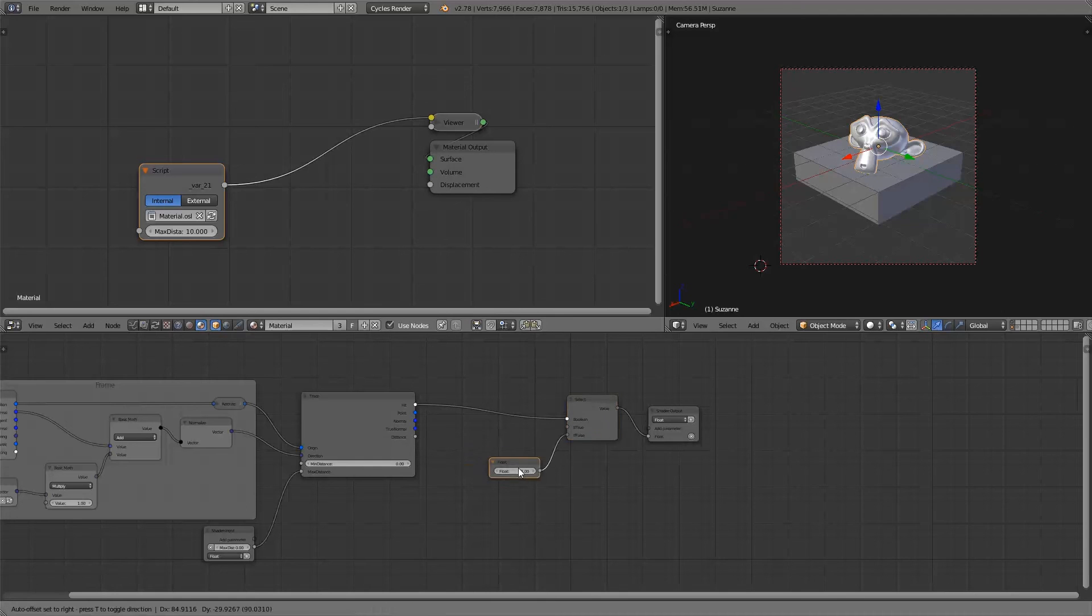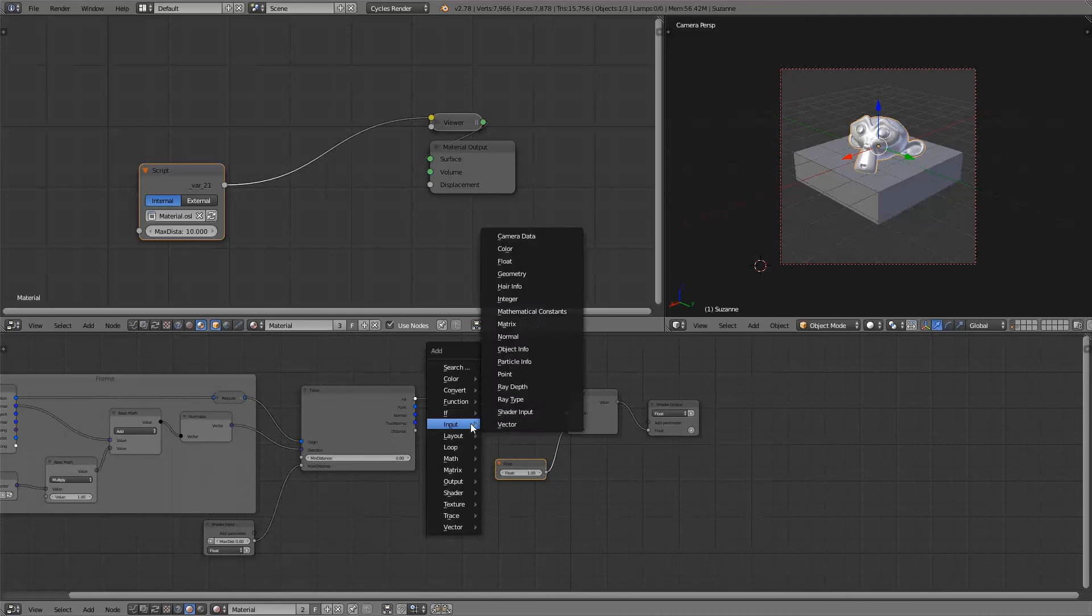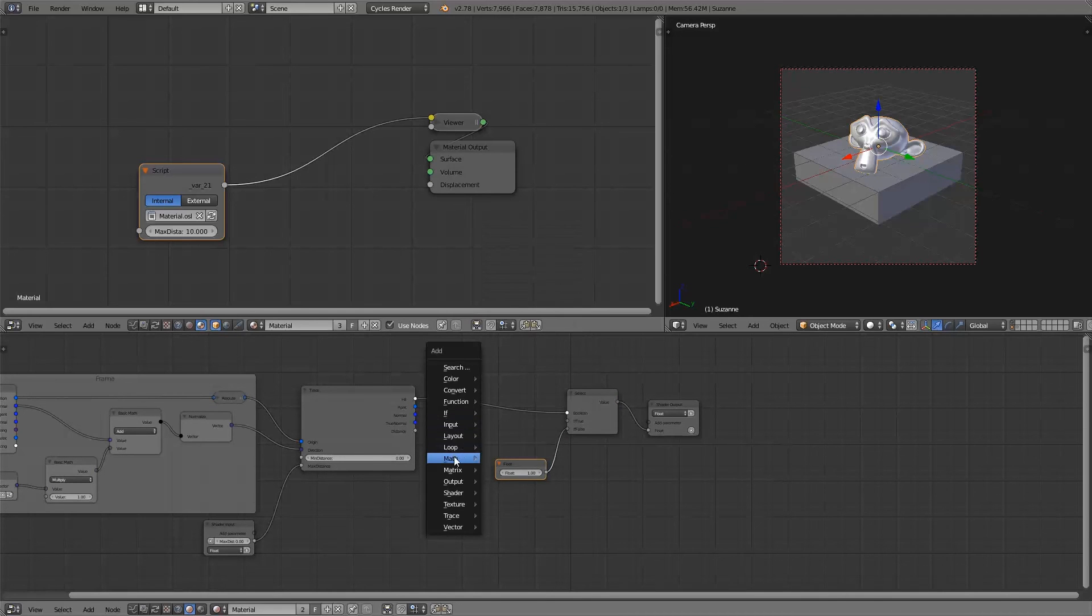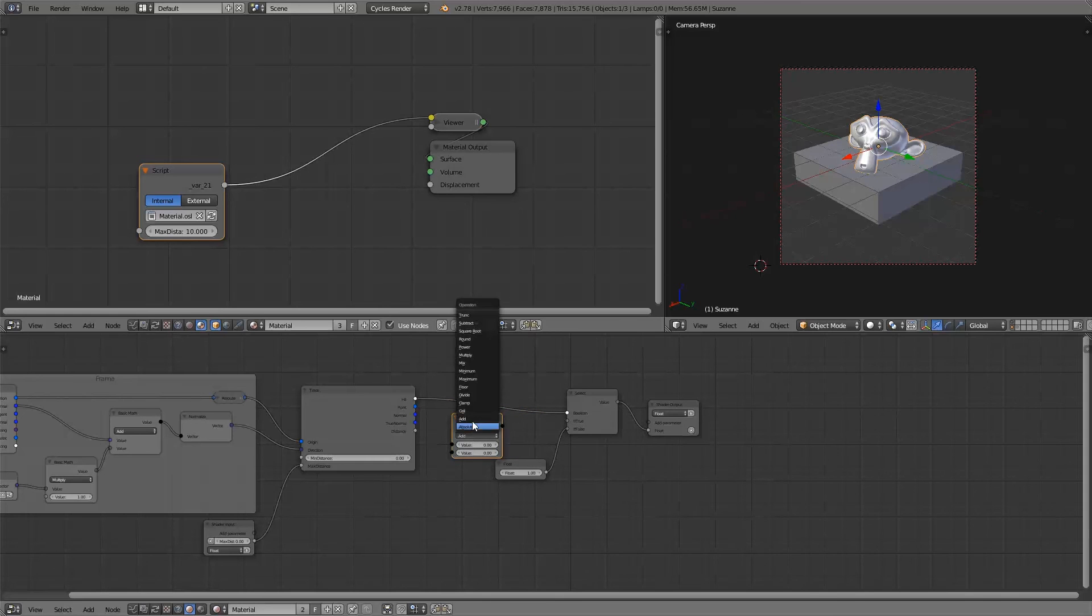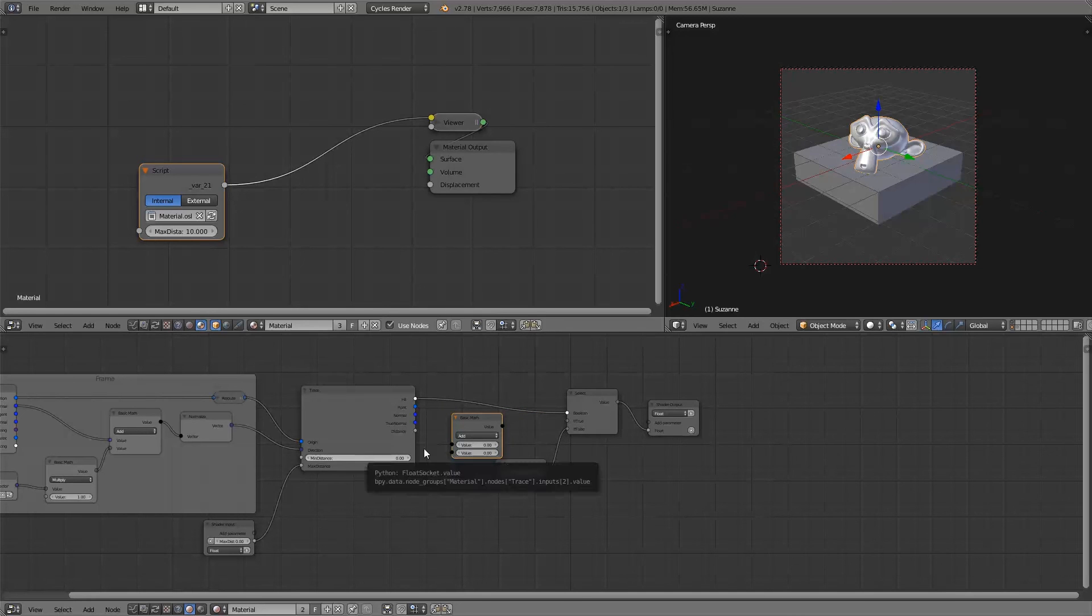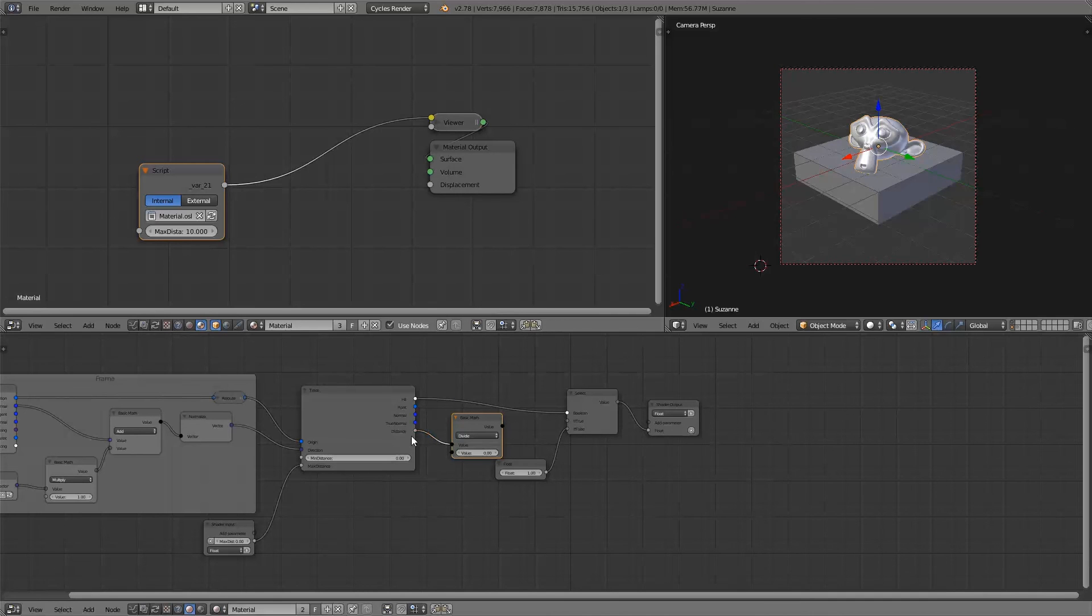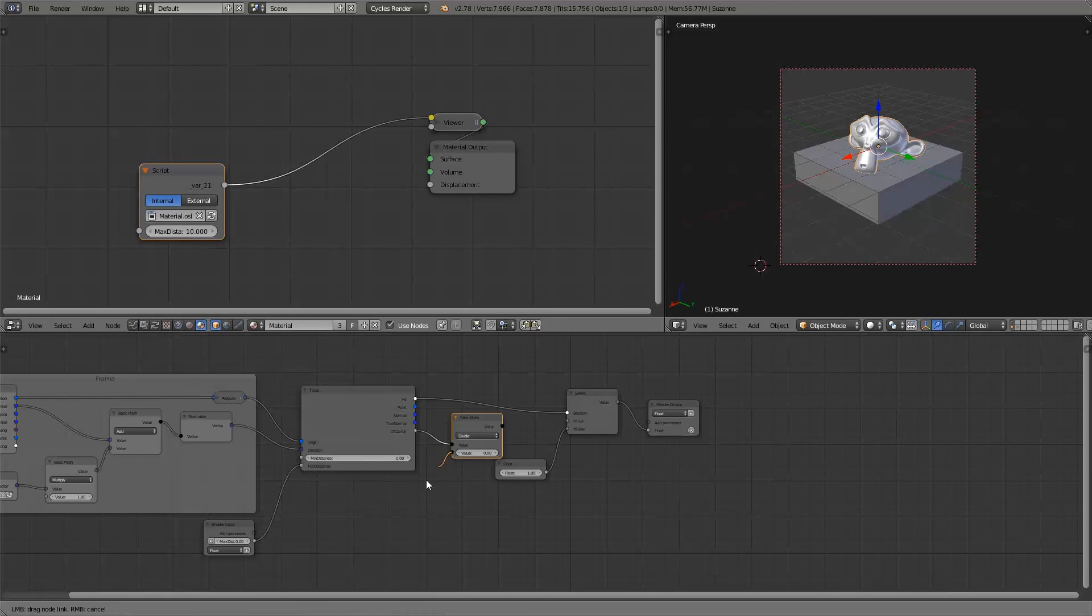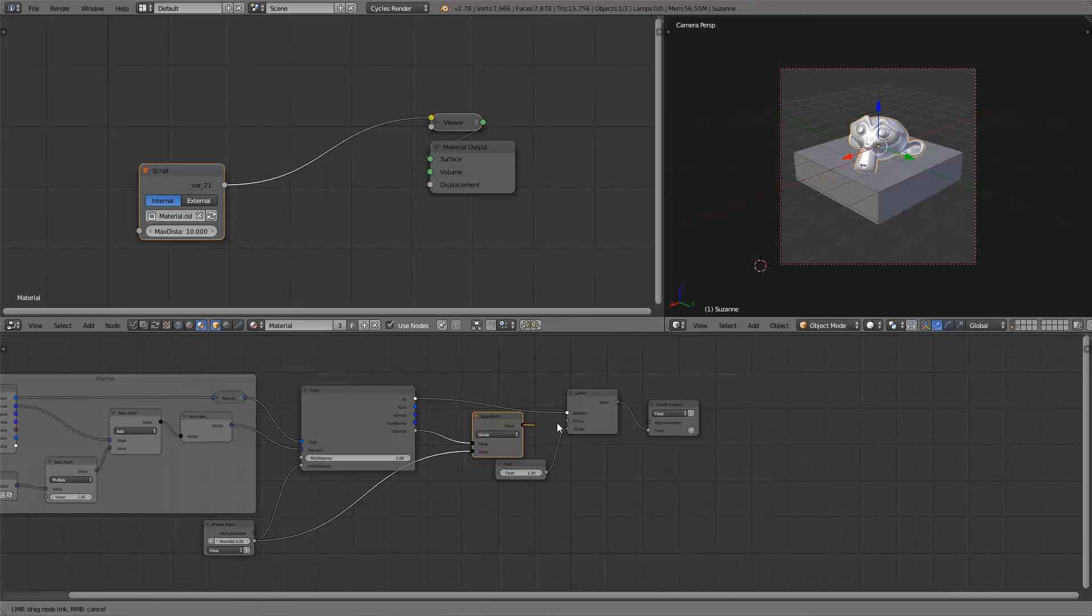So instead of just black or white we're going to scale this value based on that distance. So whenever we hit something at the distance of 0 it should be completely black and then the distance will be 0 of course. But whenever we hit something at the maximum distance we want it to be scaled towards 1. So what we do is just divide the found distance by the maximum distance and then we'll get a value between 0 and 1.